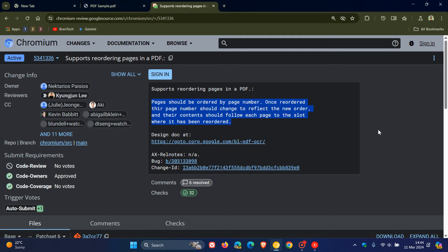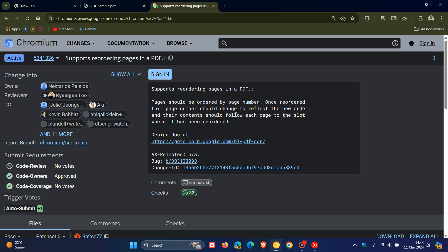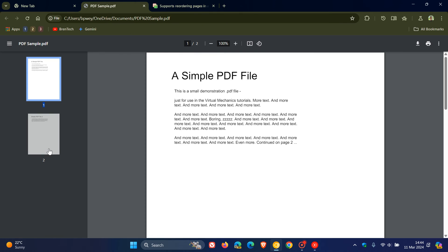I think that's going to be a nice move. A key one here is once reordered, the page number should change to reflect the new order. So if you move, as an example, page 2 to page 1 and vice versa, 1 to 2, it will automatically change those page numbers around, which I think is a nice move.